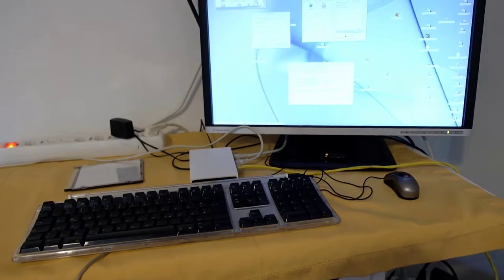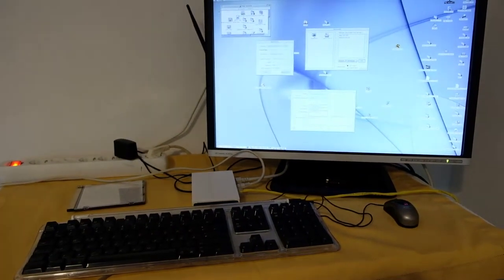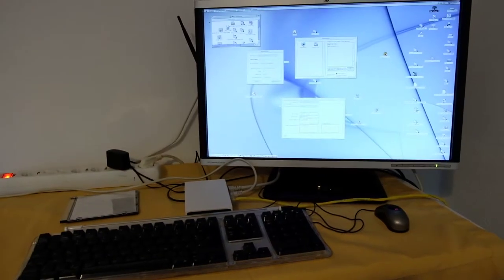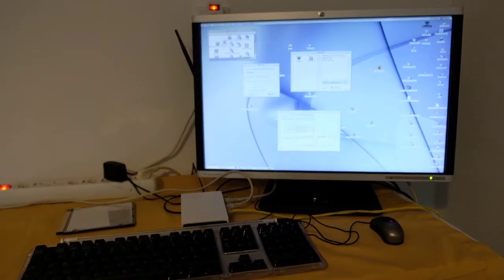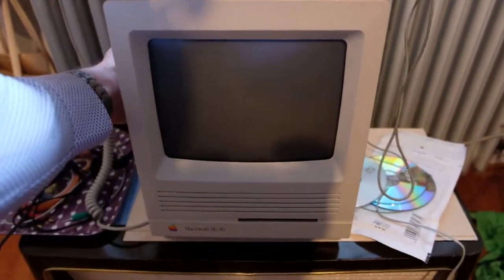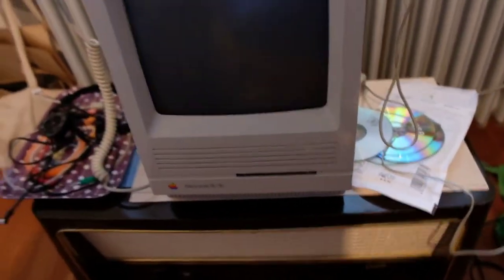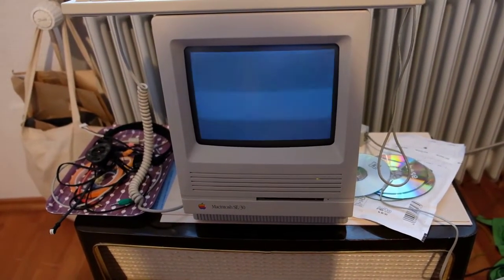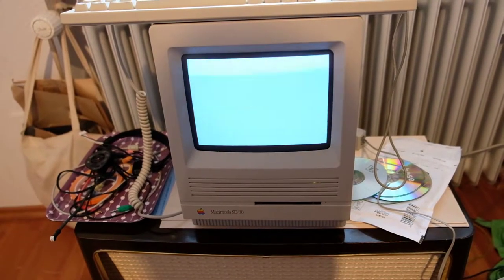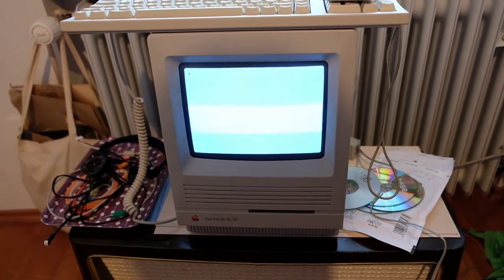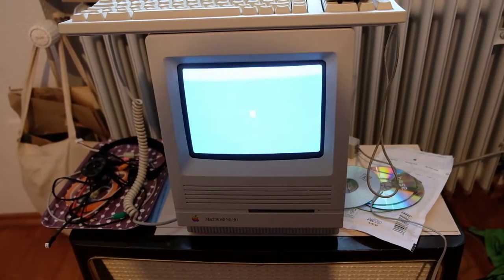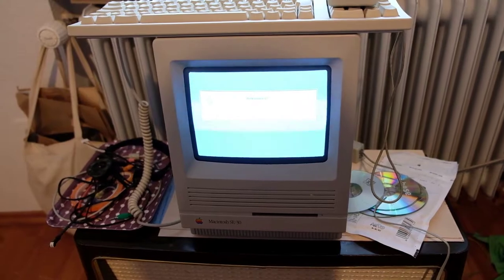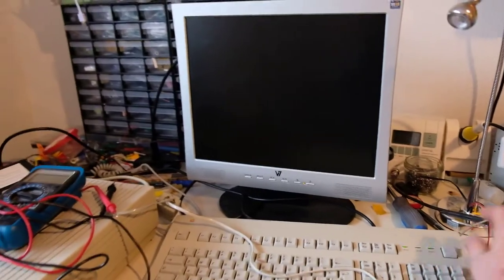I will switch off everything and then we can try to switch it on in the right order and see what happens. So let's start up the SE30 first, and now second the 2SI.